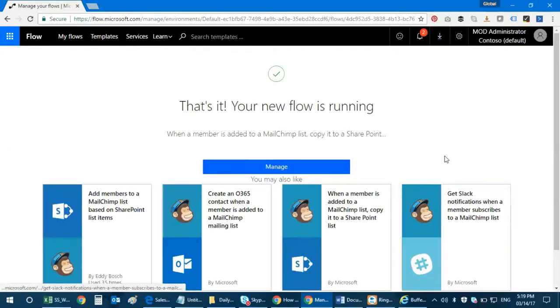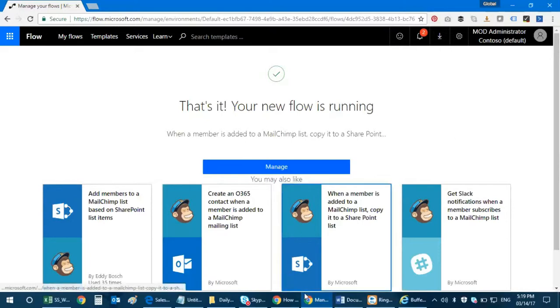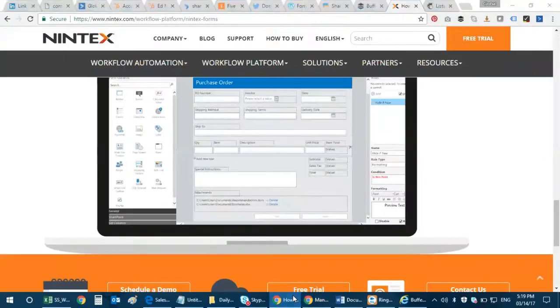And click on done, right. So that's it, your new flow is running. So when a member is added to the MailChimp list, you get a copy in your SharePoint list. So let's go to the application basically.